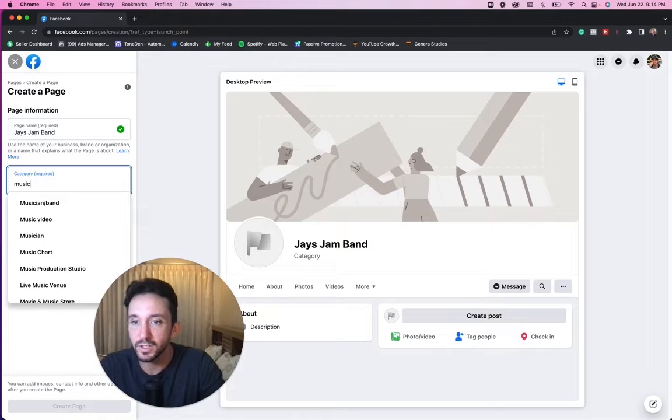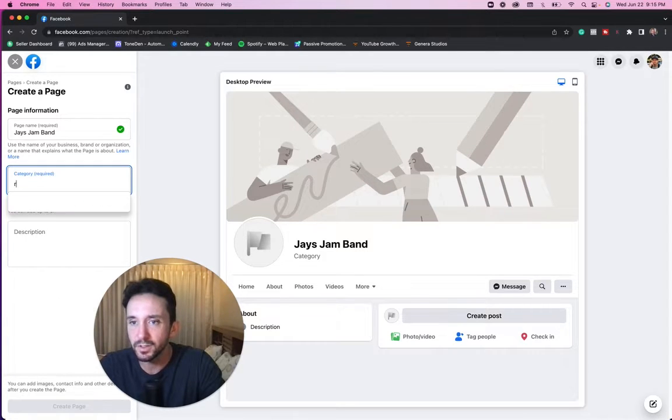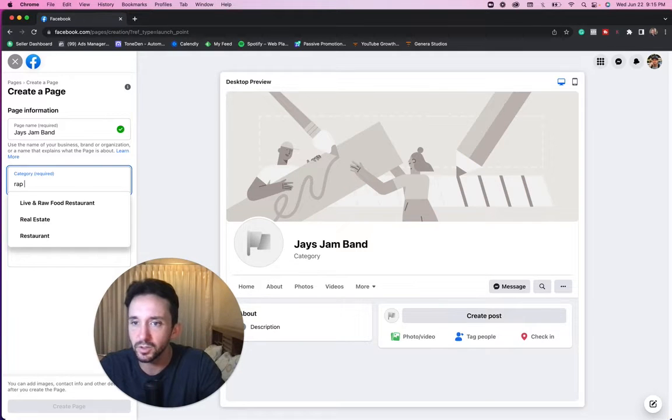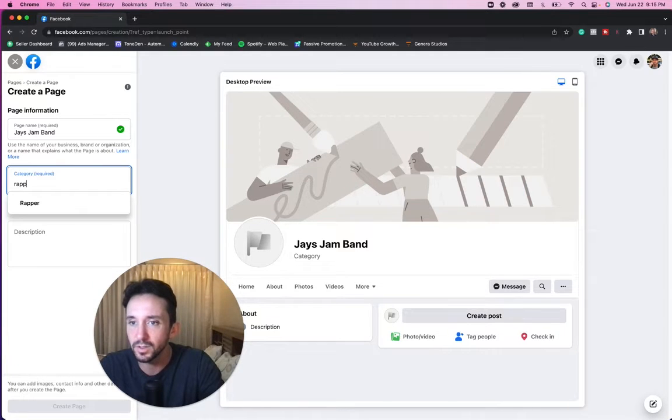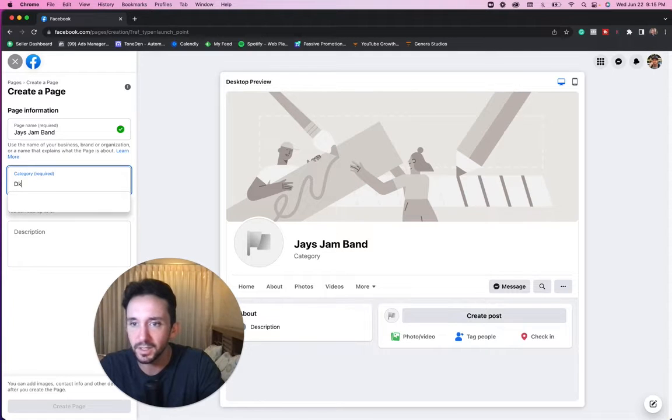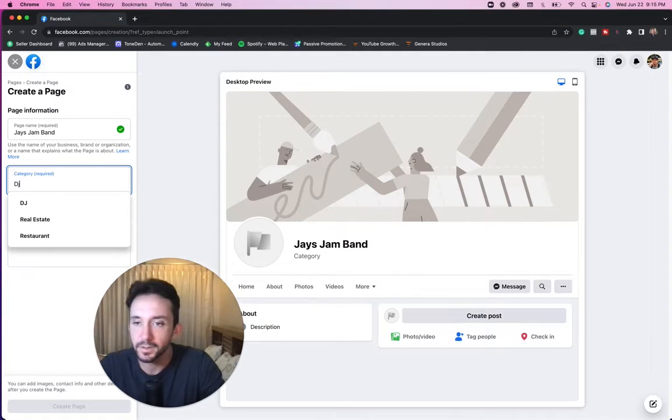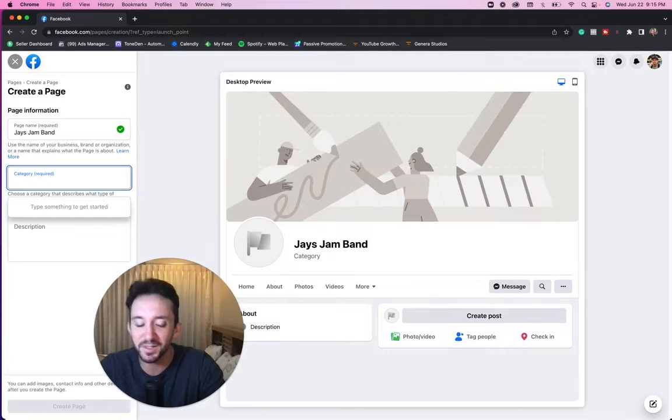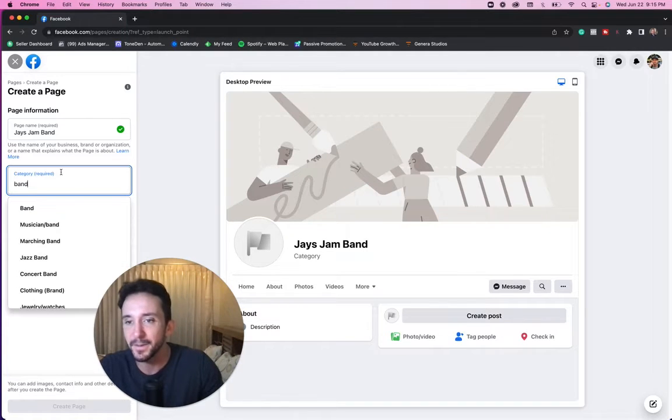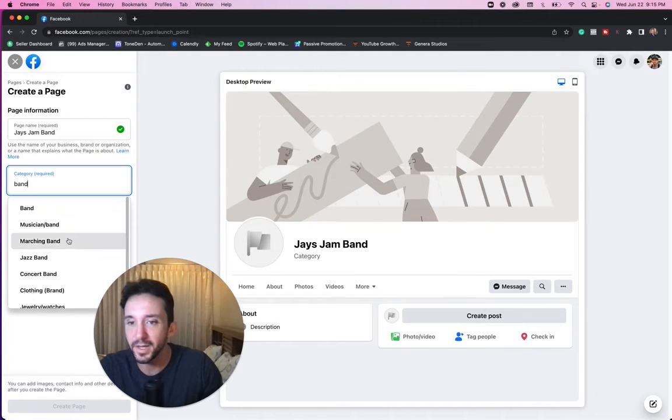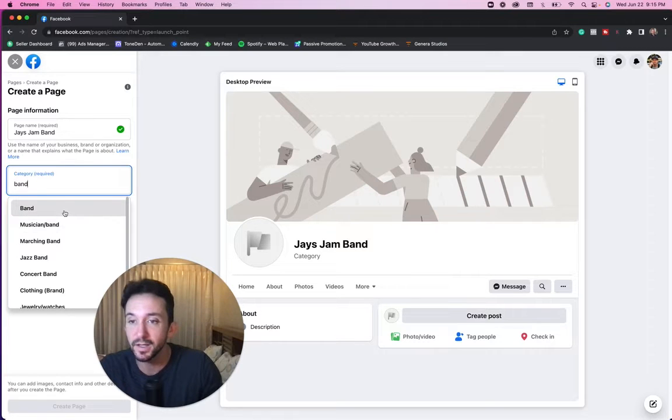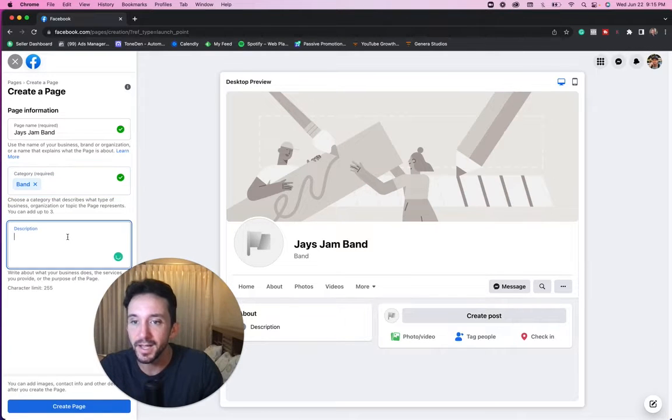So we got musician. We got band. We got rapper now. Some of you guys might be DJs. Yeah, we got DJ. So for this purposes, we're just going to put band. We got band. We got musician slash band. I'm going to put band.